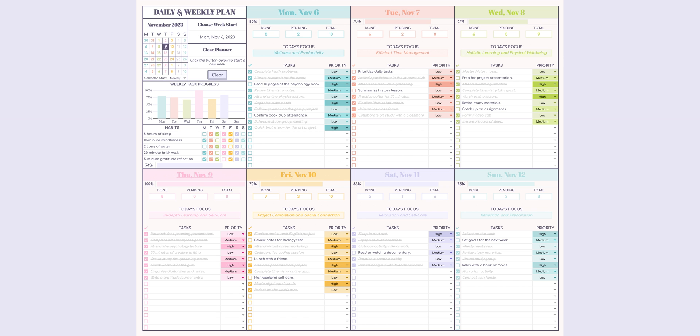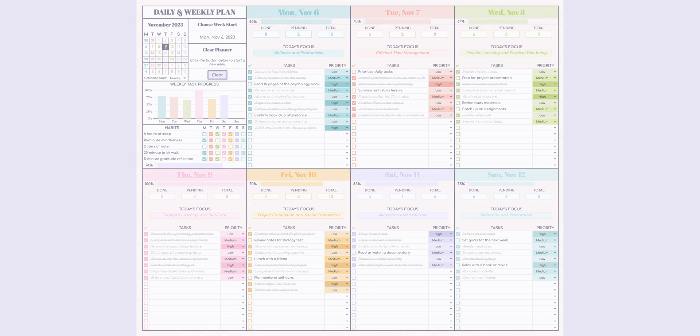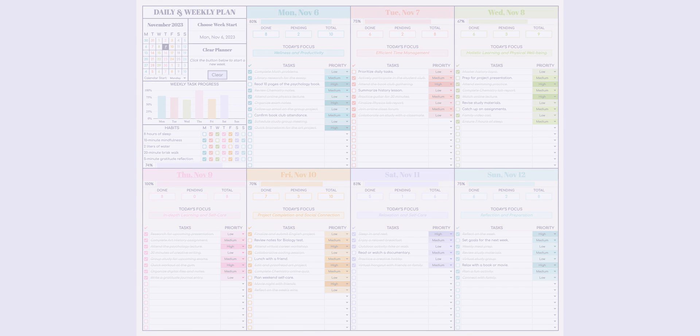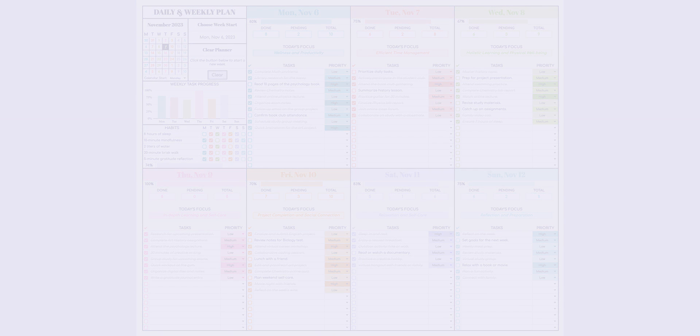We've reached the end of today's video. If you want to stay updated on new planners, feel free to subscribe to my channel, and if you liked the video, hit the like button. See you in the next video. Happy planning, everyone.